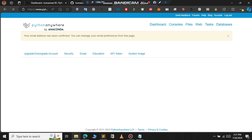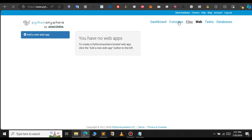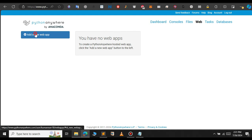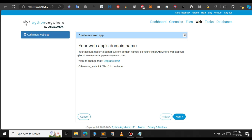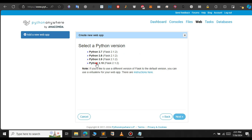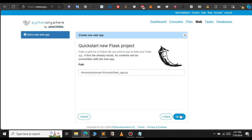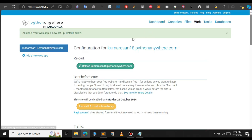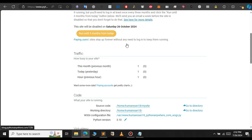Our email address has now been confirmed. To deploy the Flask app, click on 'Web' — it will open up a new page. Currently we don't have any web apps, so click on 'Add your web app' on the left-hand side. This is the procedure to create a new web app. Click Next, select Flask, select the latest Python version, and click Next. We will change this later. Now we have created the web app and it's time to configure it.